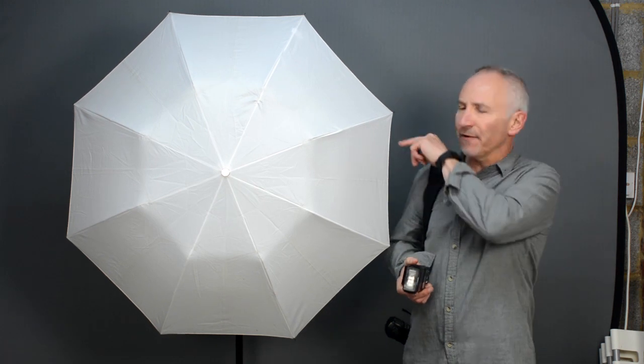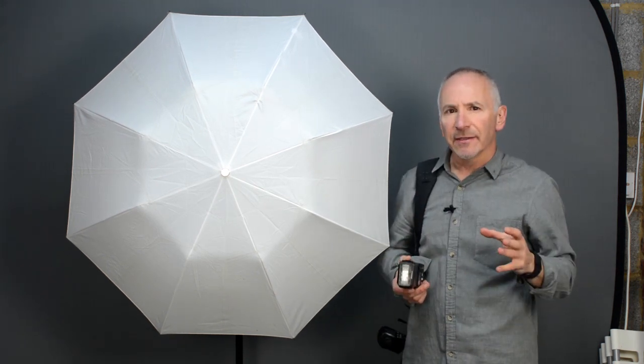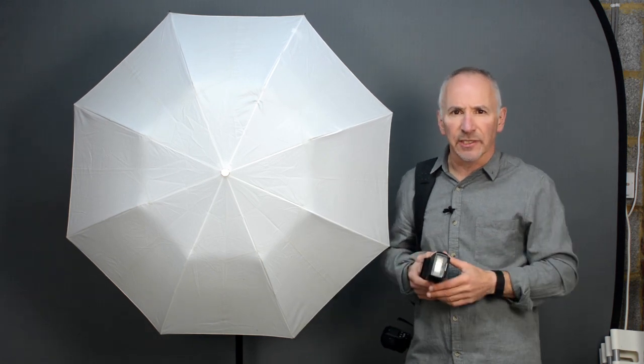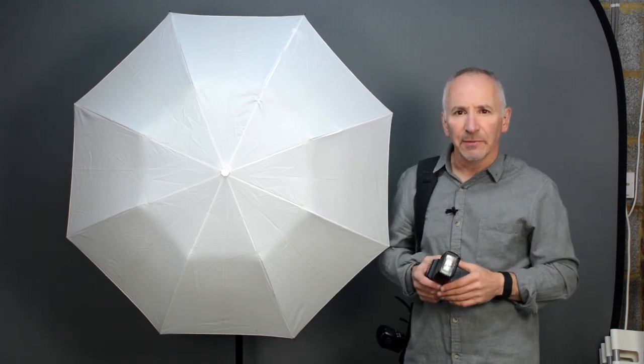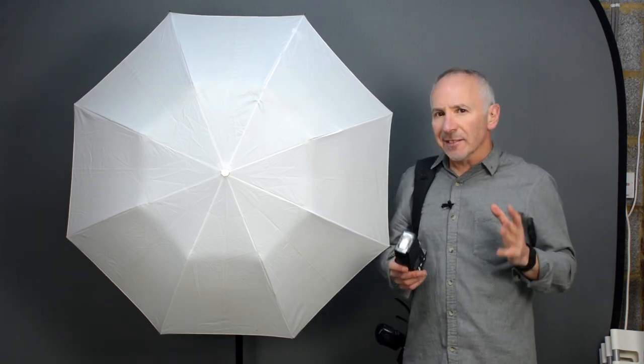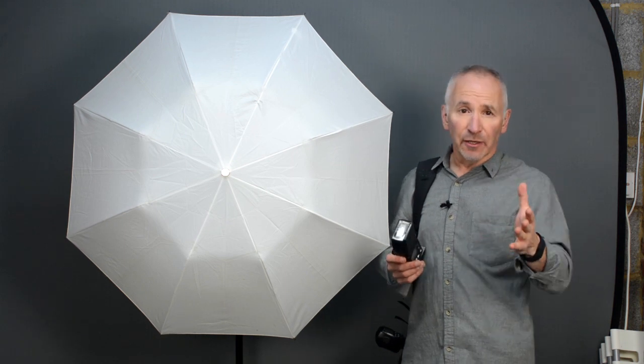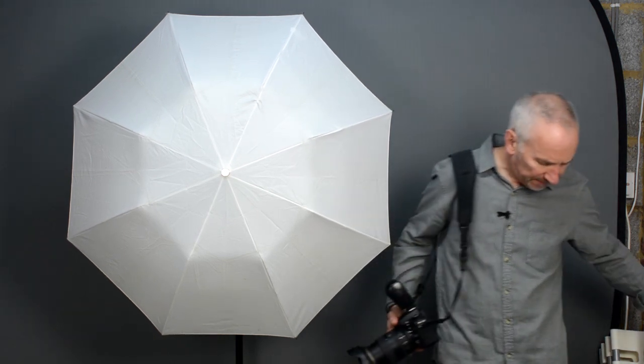I'll show you what I mean. I've set up a flash behind the umbrella to shoot through it and the flash power and the camera settings aren't really important at this stage so I'm not even going to mention them. I'm going to take a photo of the umbrella as though I was the subject. Let's see what happens.